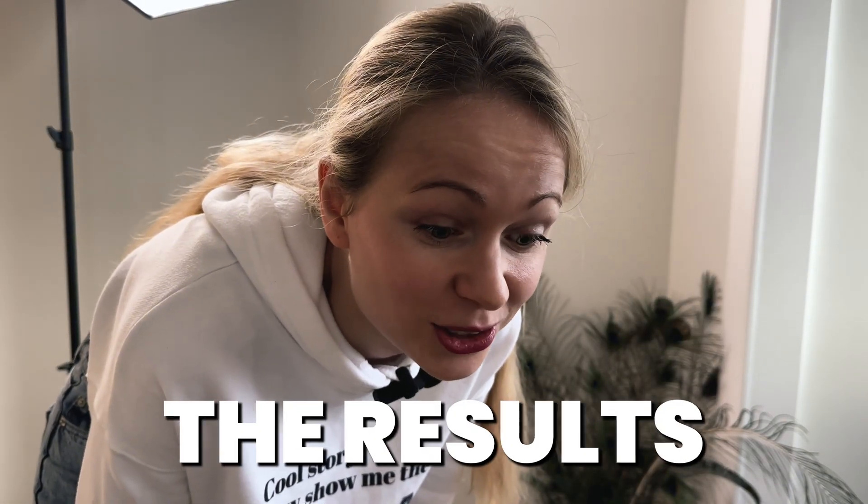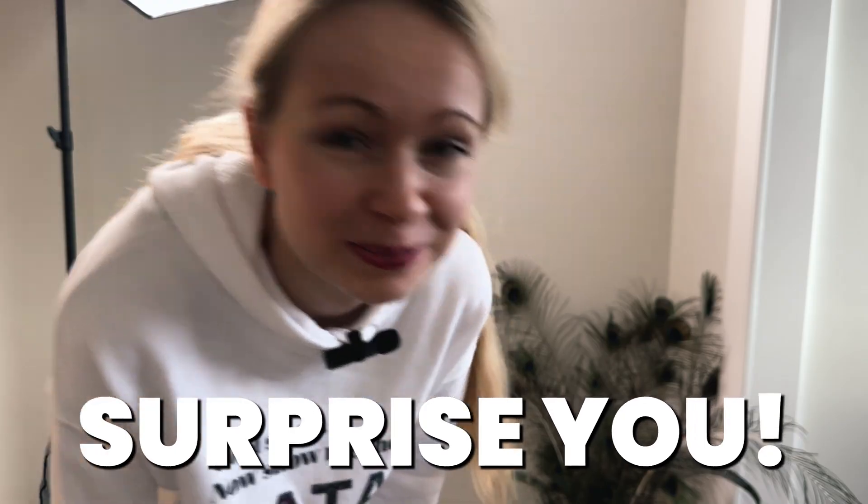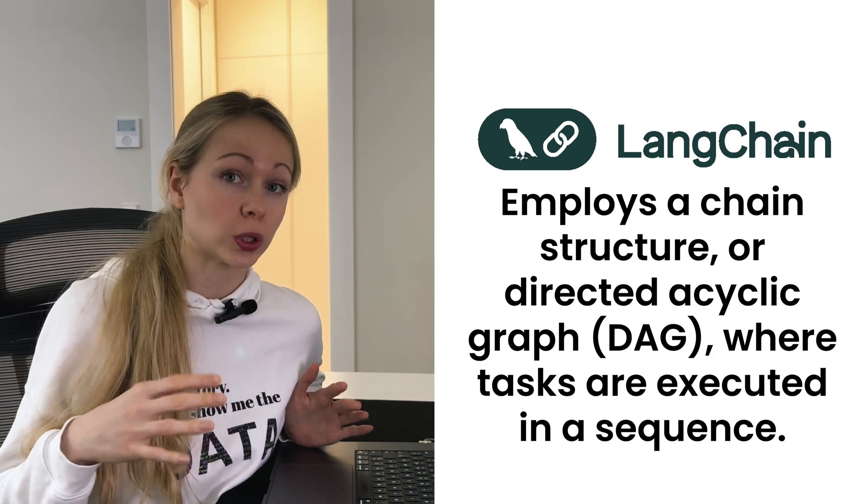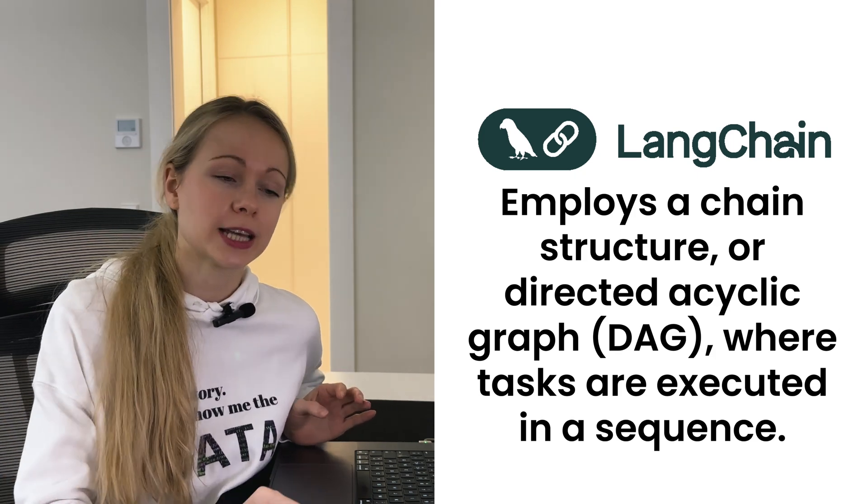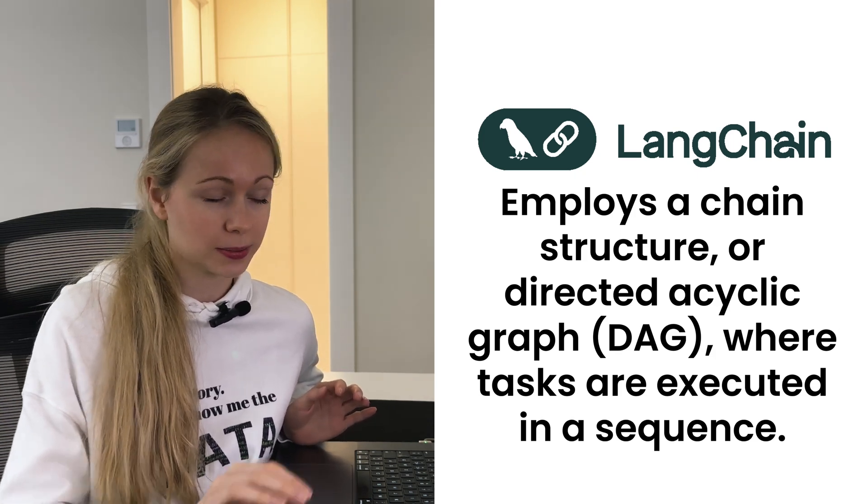I've been working hard on this one and the results will surprise you. There are several frameworks for creating AI agent systems. We have LangChain which employs a chain structure or DAG where tasks are executed in a sequence.